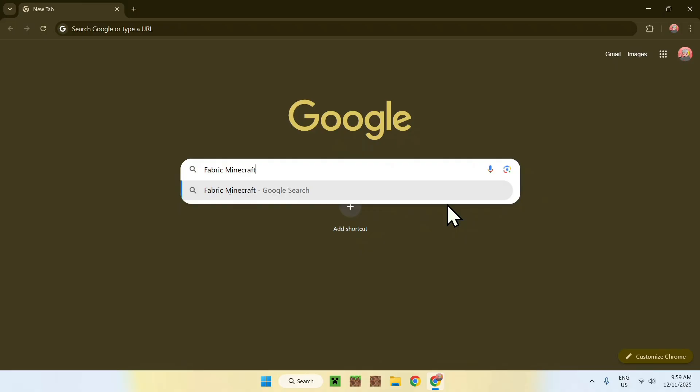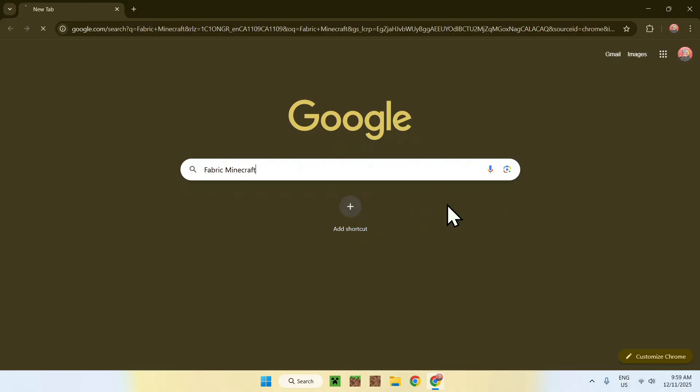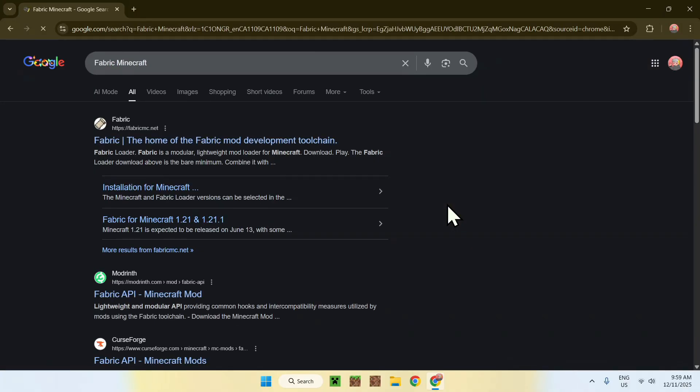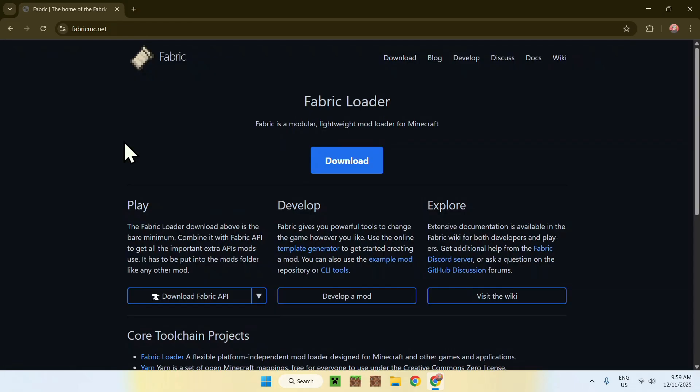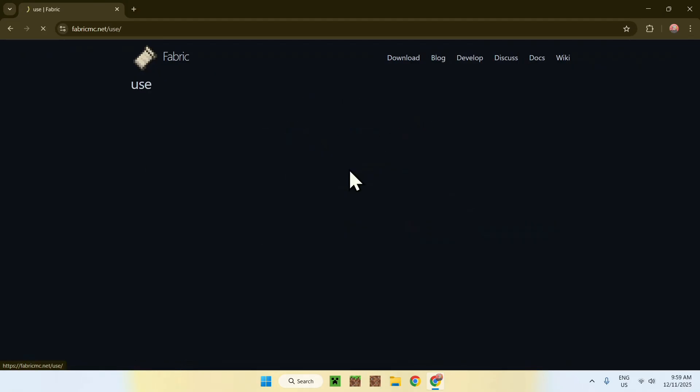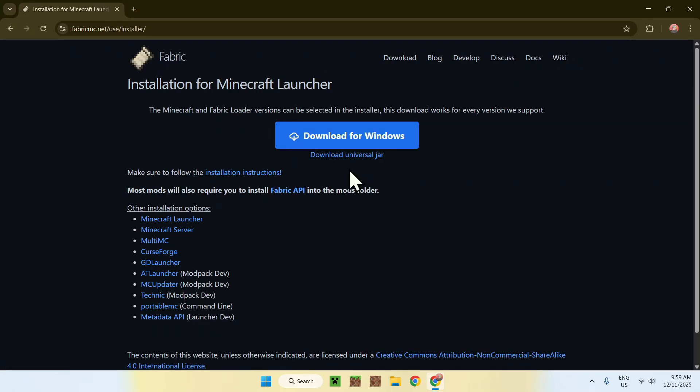Now enter, and here you'll find fabric.net. Click on Fabric here. This will bring you to this page. Here, go to the blue download button, and here you have two choices: you have one for Windows and you have a Universal JAR.